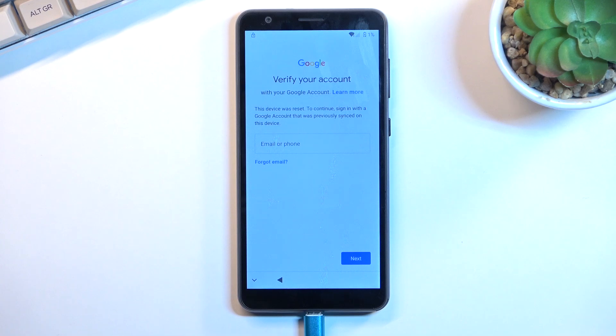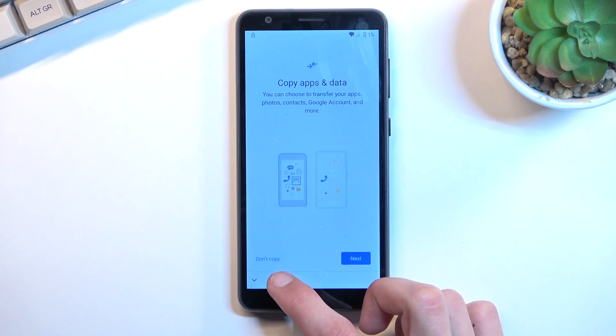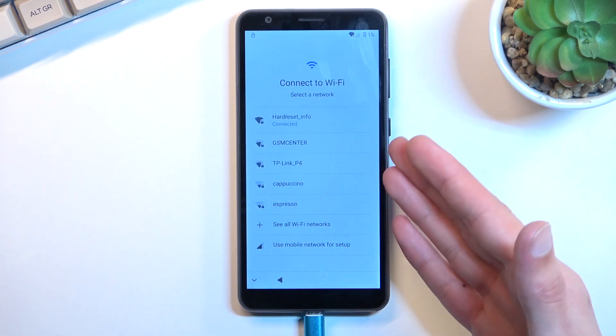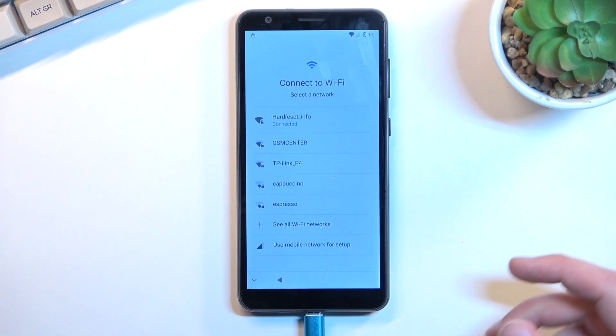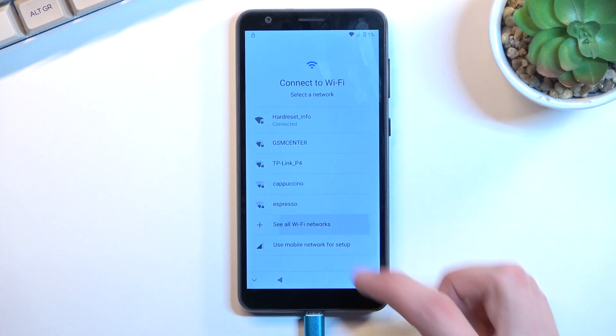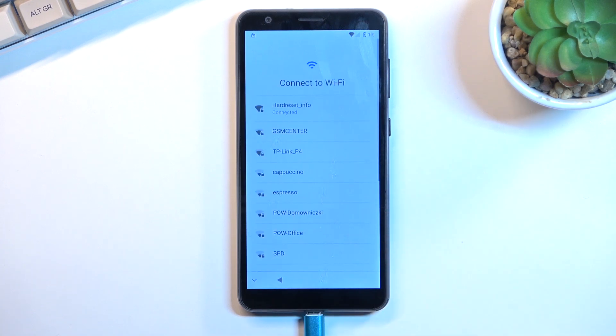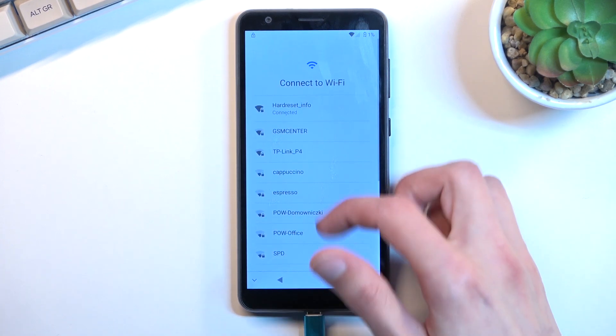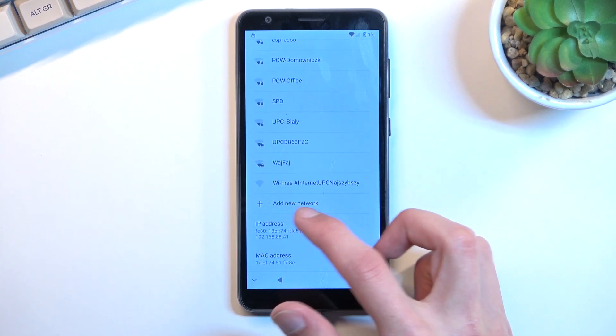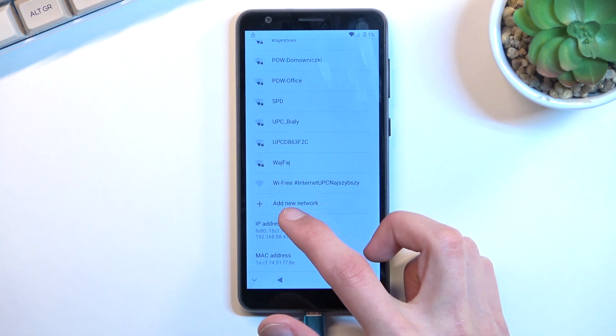So there we go. Once you have connected to your network, you want to back out right here and then you want to scroll down and select 'See all networks.'